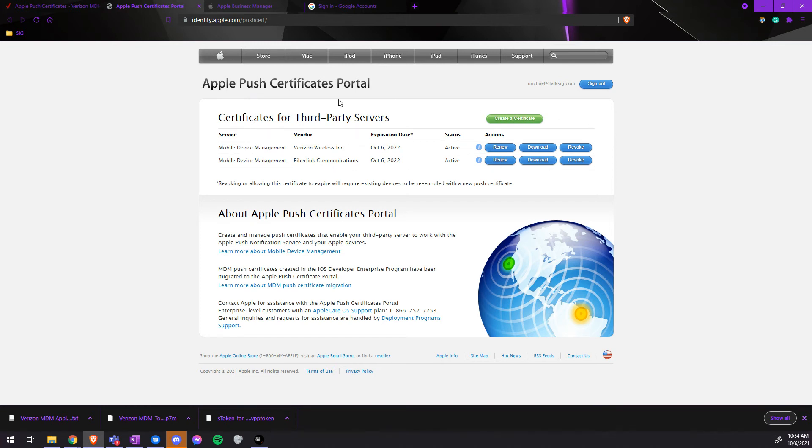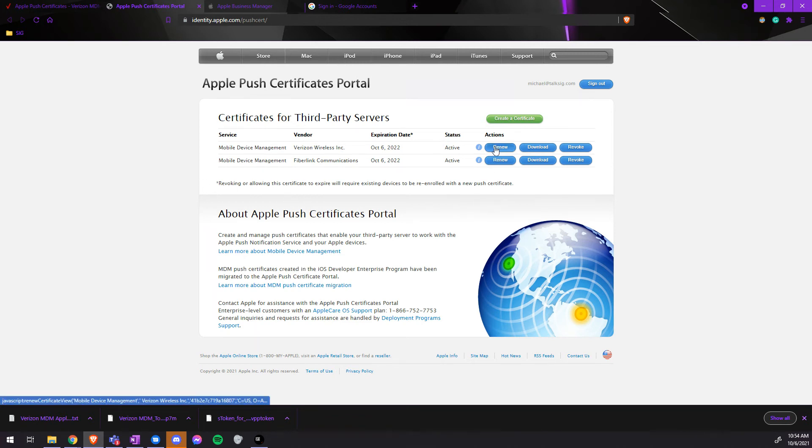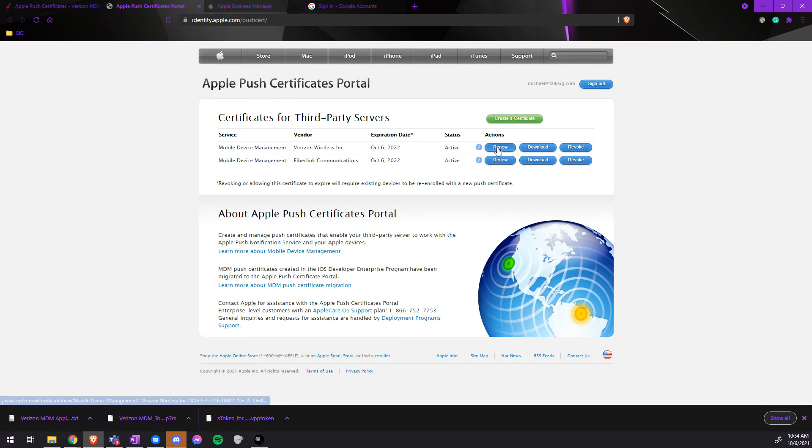If you do see a renew screen, here we will download and renew our ABM Push Certificate. By clicking Renew, we will choose a file.